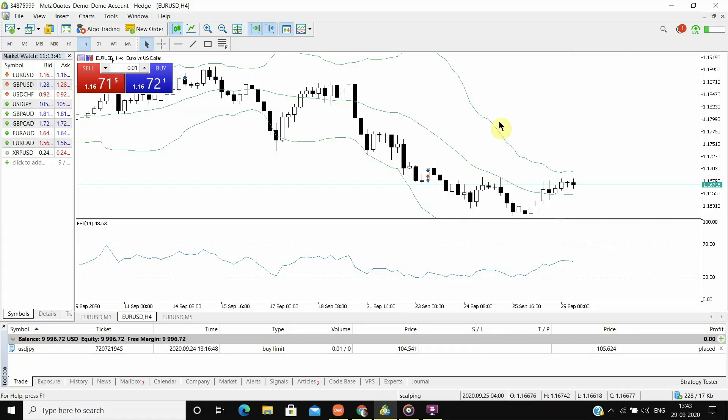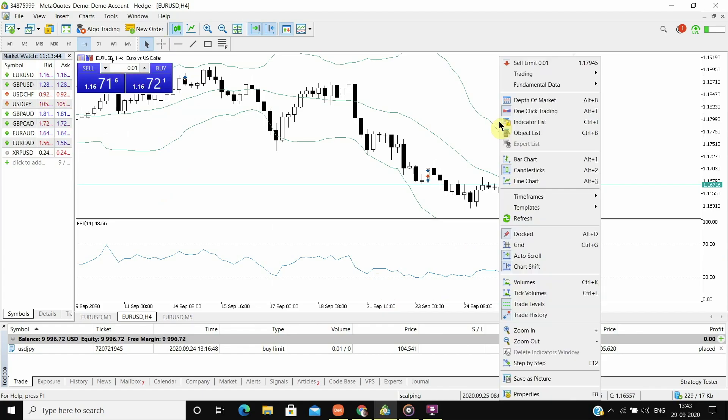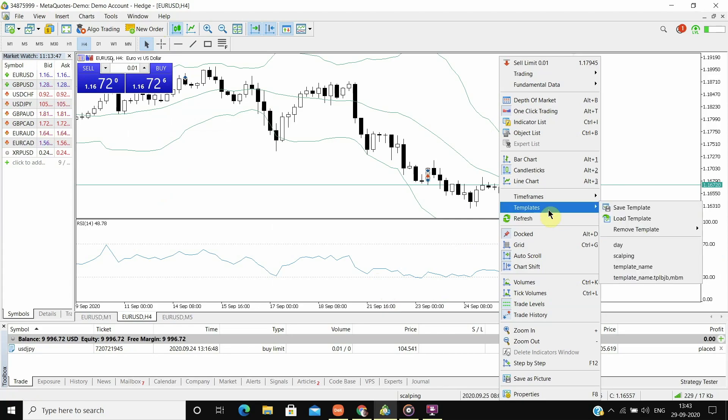Now to save this template, right click on the chart, go to templates and click on save template. Name the template and click on save.